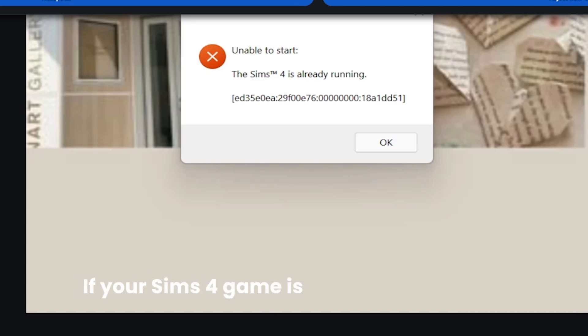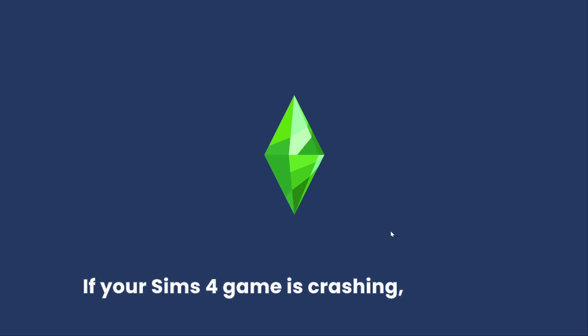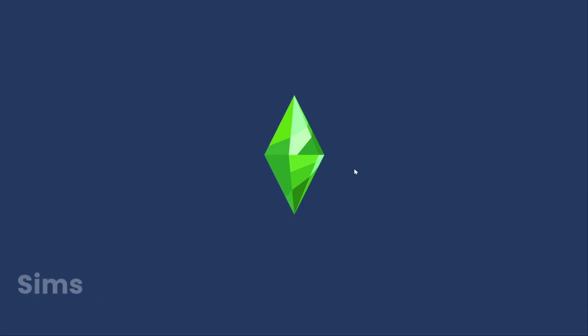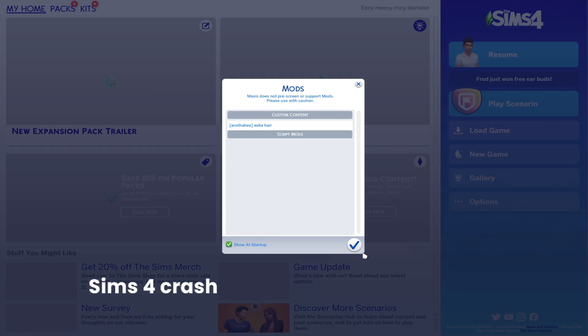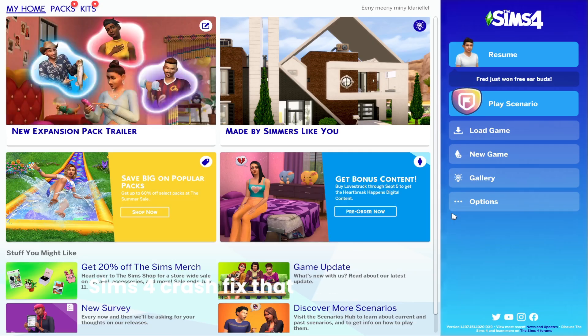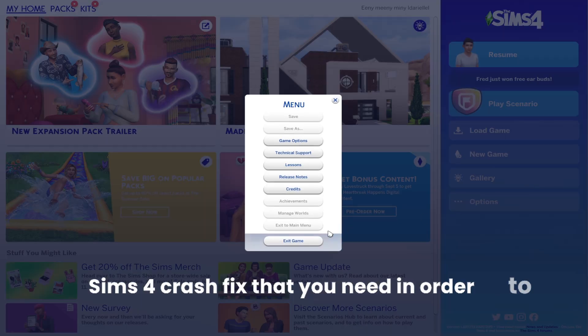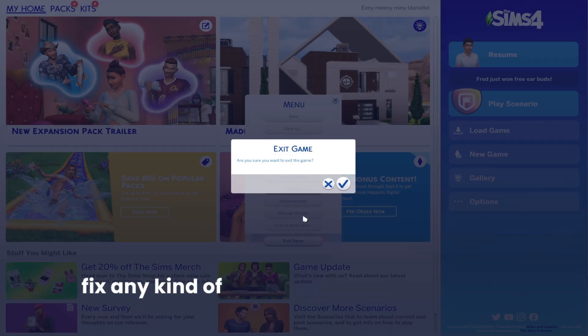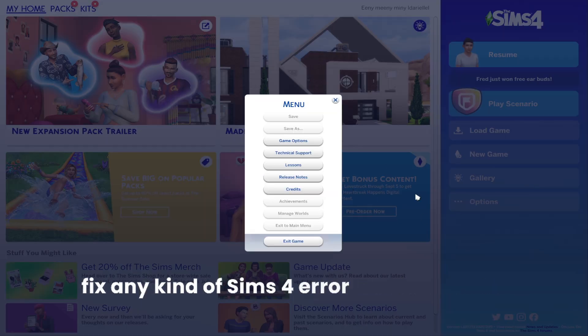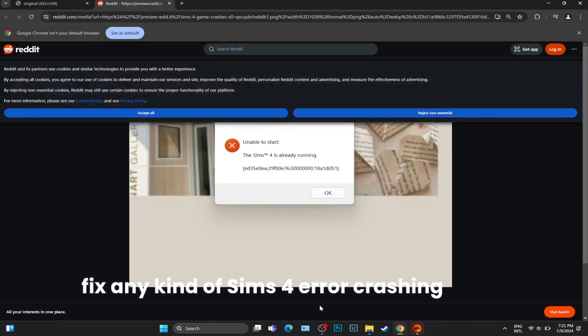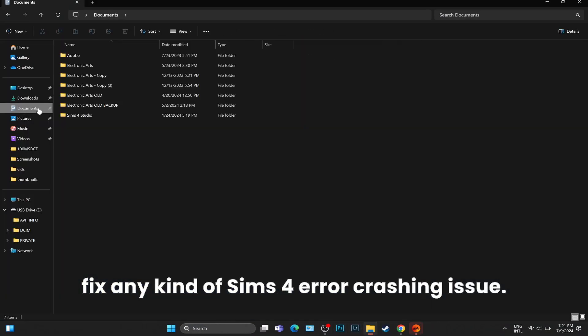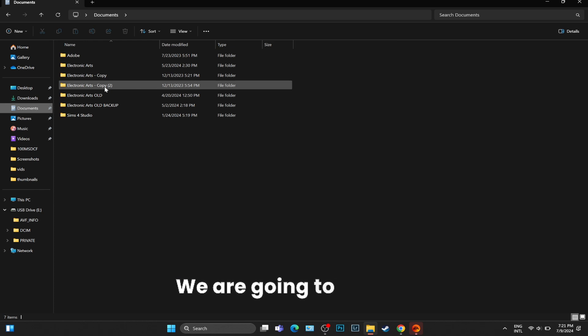If your Sims 4 game is crashing, this is the Sims 4 crash fix that you need in order to fix any kind of Sims 4 error or crashing issue. We are going to open up our Documents folder.